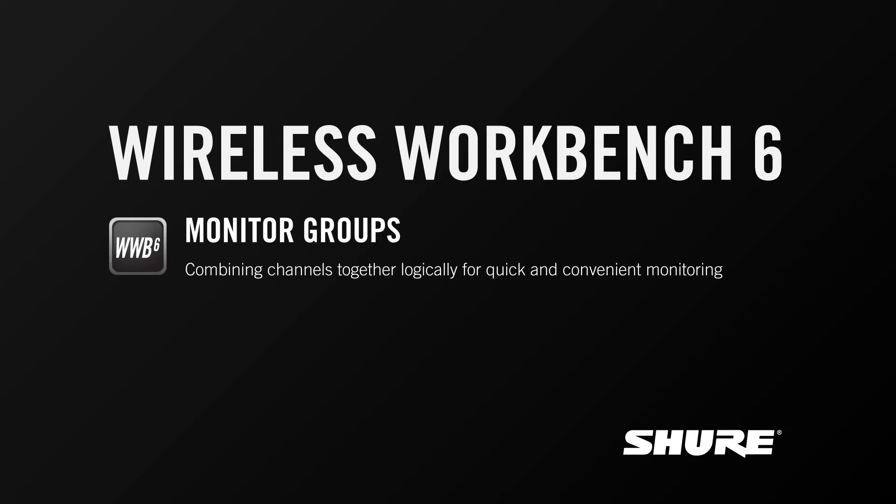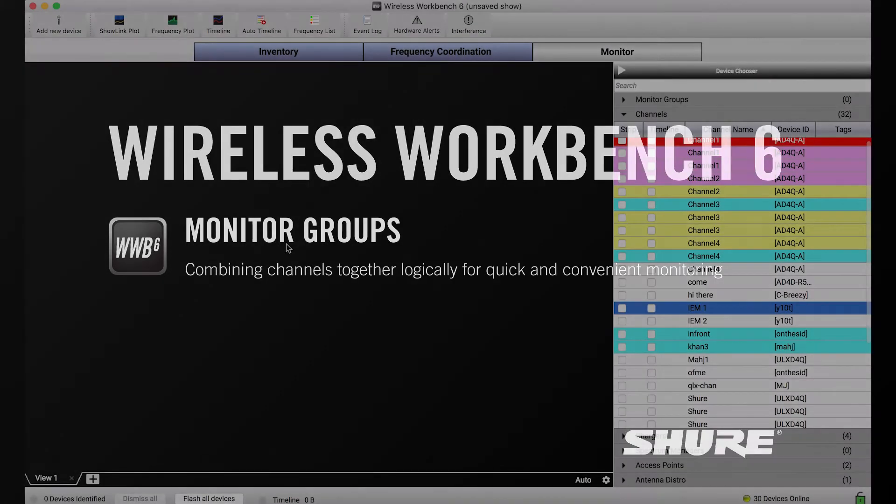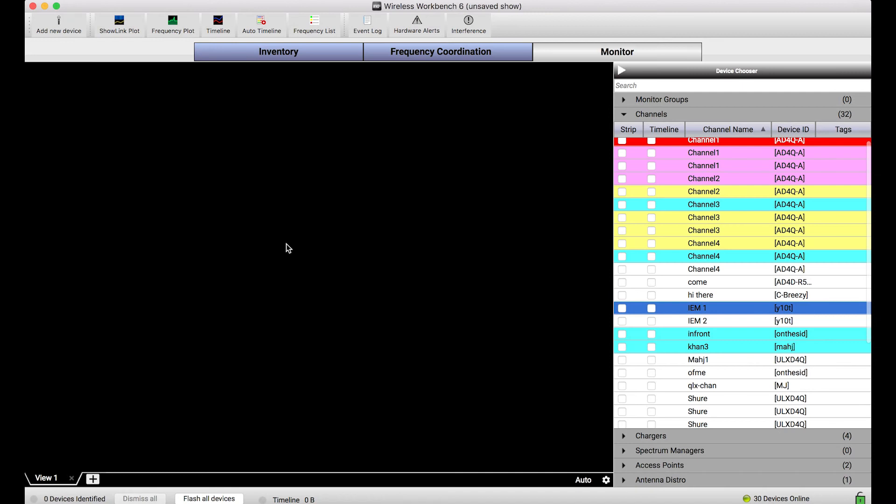the ability to group certain channels together for convenient and easy monitoring. The Monitor View in Wireless Workbench 6 is a very customizable tool that allows you to display and arrange graphical widgets that represent your channels and devices.